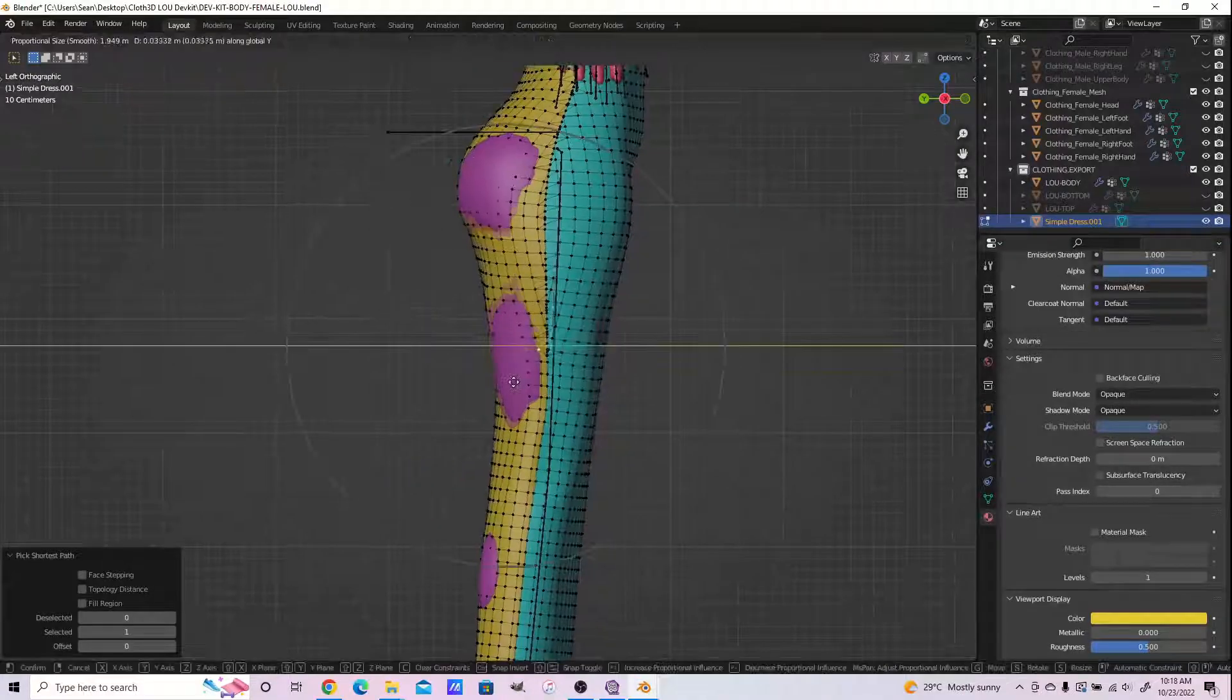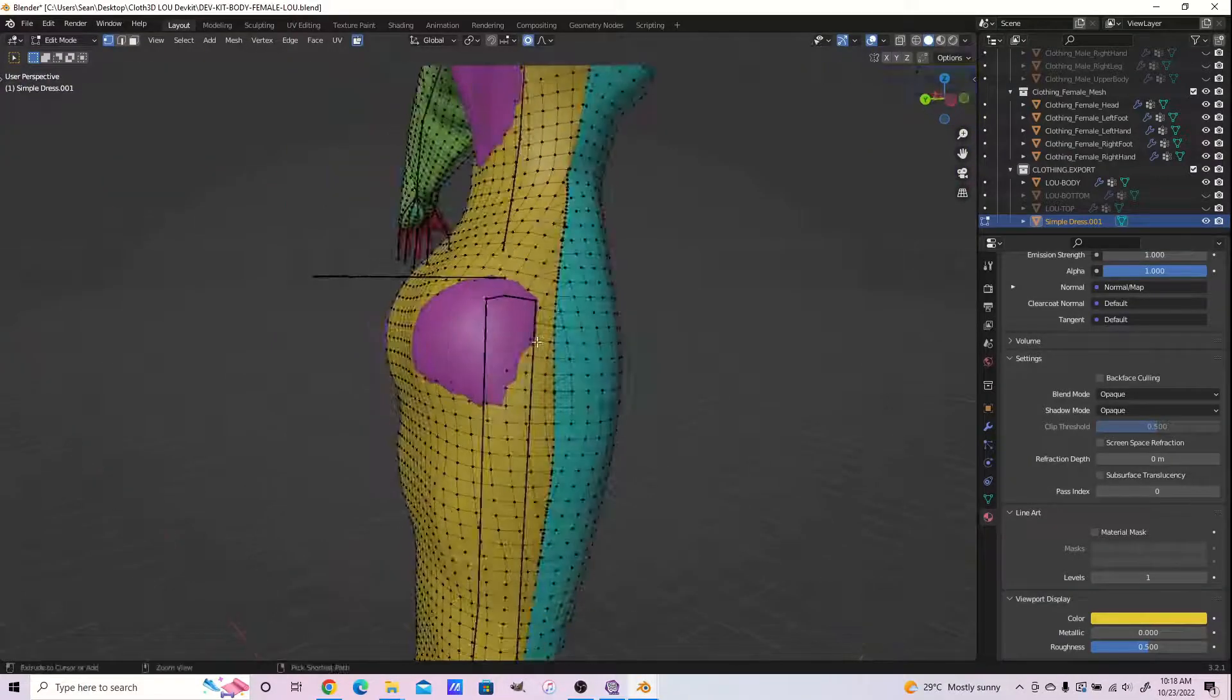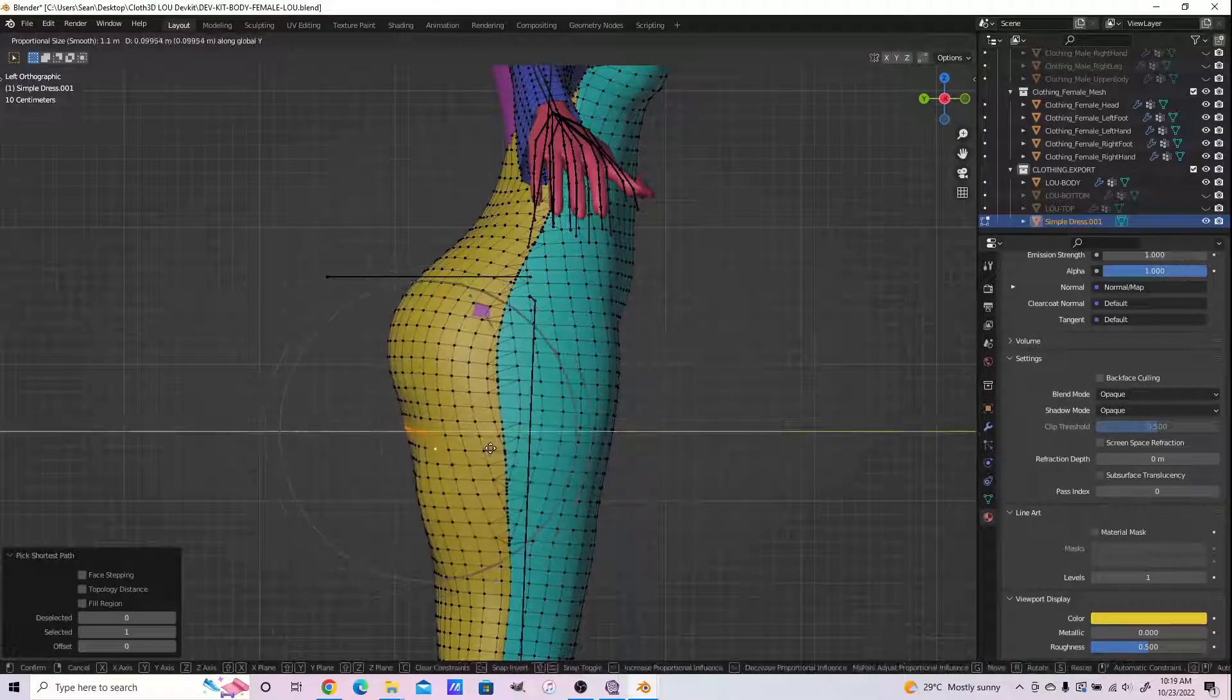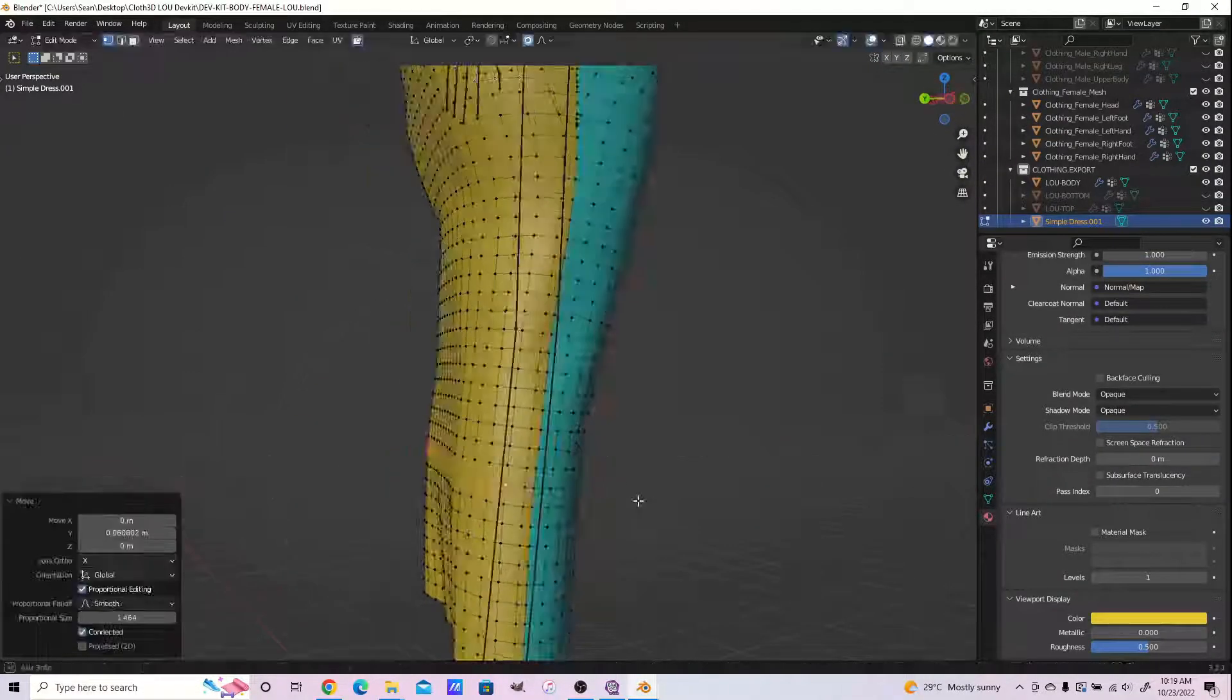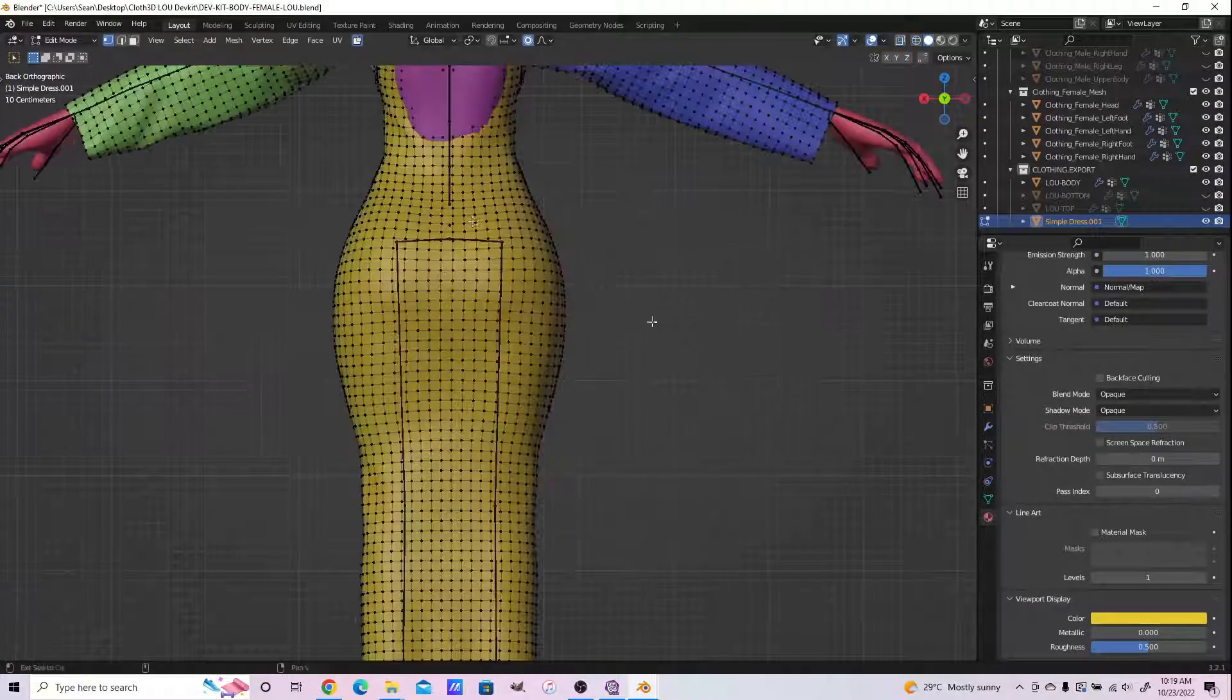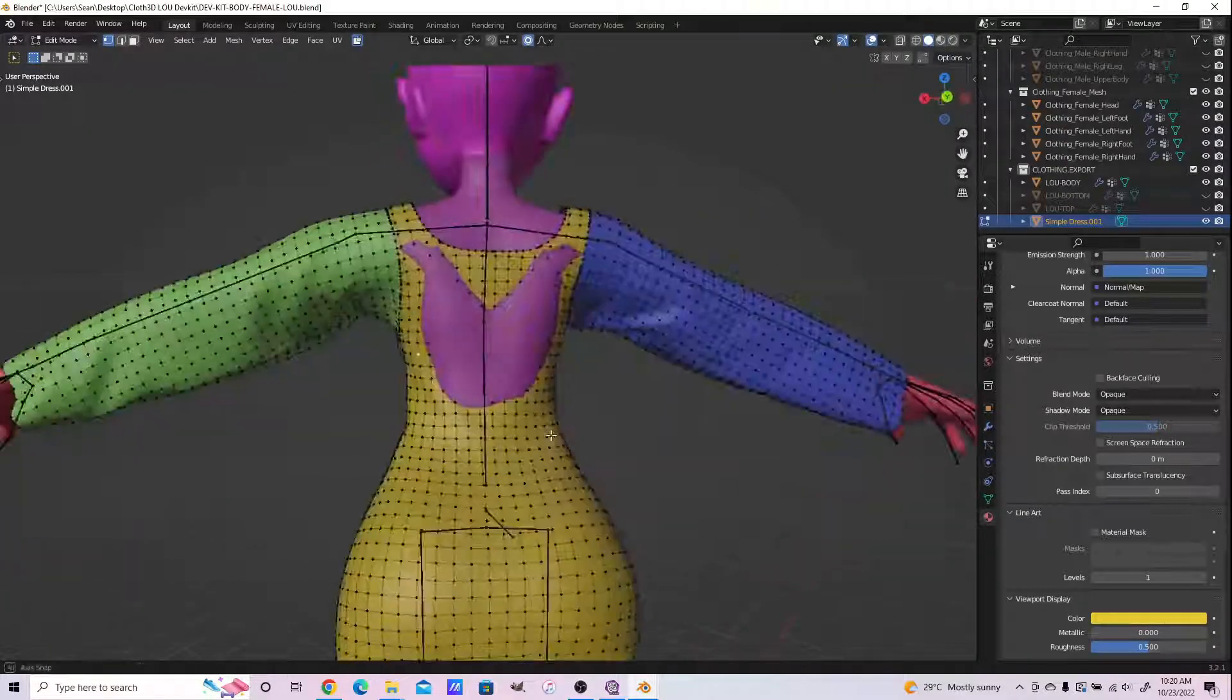You select a collective of vertices and you expand as necessary using your scale tools, your grab tool. So G for grab, S for scale. And generally I would recommend you scale along particular axes and not arbitrarily.